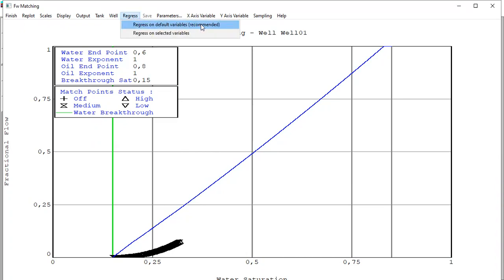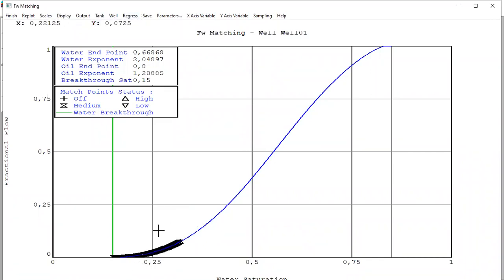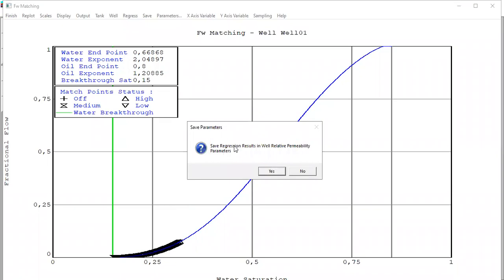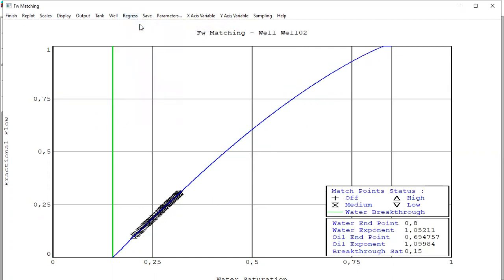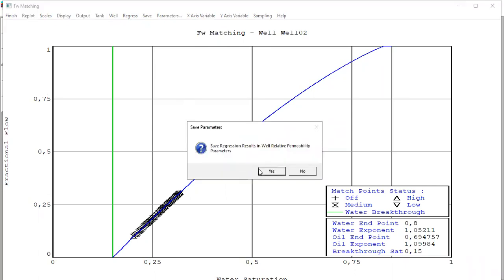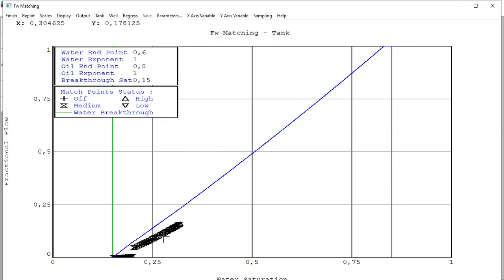We have completed the matching, so now the data points and the simulation are matched. We need to do that also for well two. Save regression results in well relative permeability parameters - yes. This is the condition for well two - regress. So now we have completed the matching, the fractional flow for well one and well two, and we can do prediction starting from now. Save regression results in well relative permeability parameters - okay, it's fine for the tank.